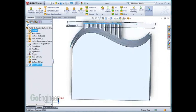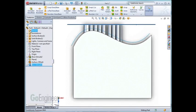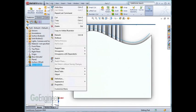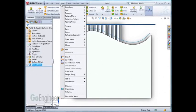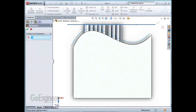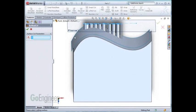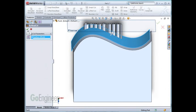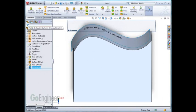To finish off this example, we just need to trim the letters. We'll use another surface tool. After cutting or trimming the letters, I can now hide the surface body.